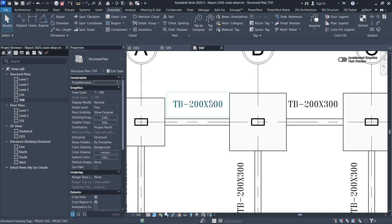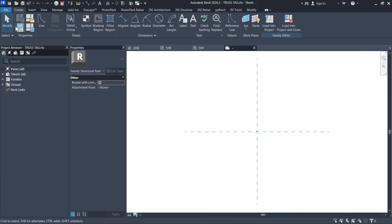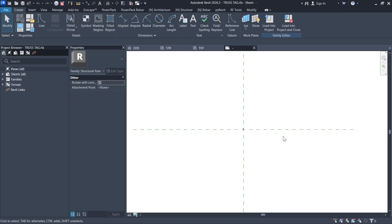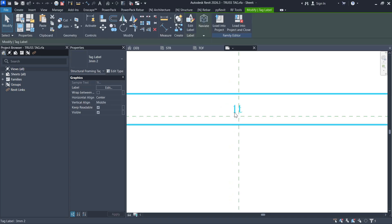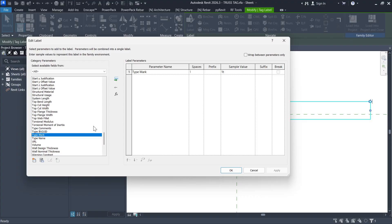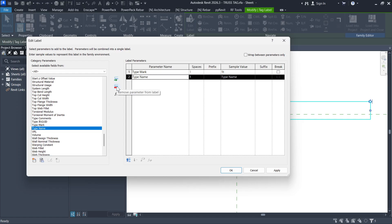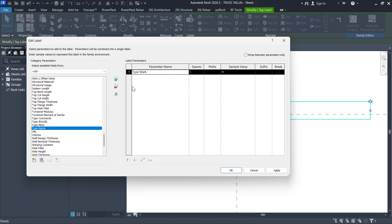Right-click and cancel. Now if I select this tag and click Edit Family — don't be overwhelmed, this is just the family environment. If I select this tag and click Edit Label, these are just parameters you can change. Remember it was a Type Mark — we also have the Type Name listed as CS. If you want the type name, you can bring it in; but we don't want it, so click the red arrow to remove it and maintain the Type Mark. That's why it speaks that particular information.